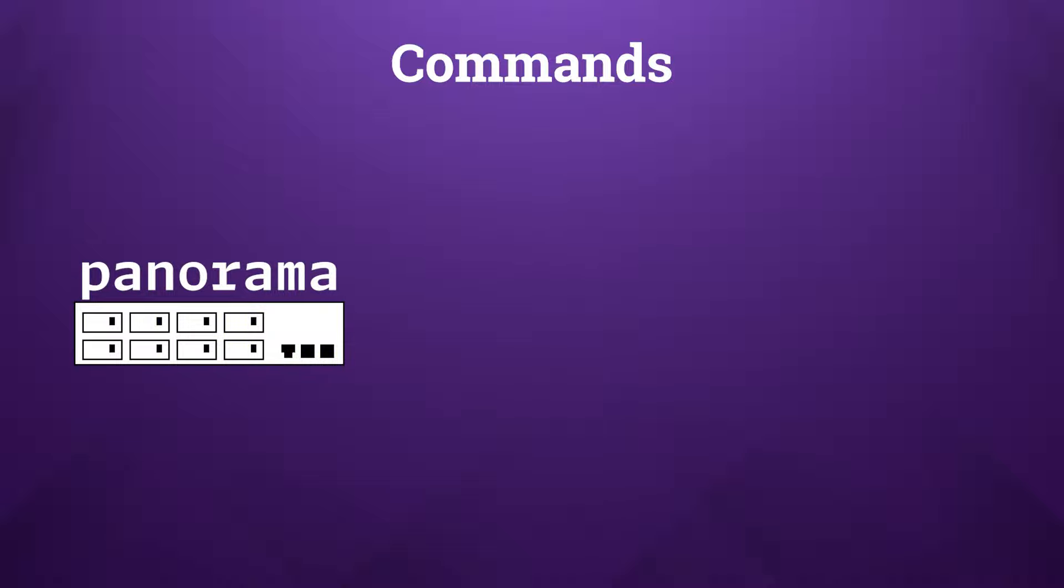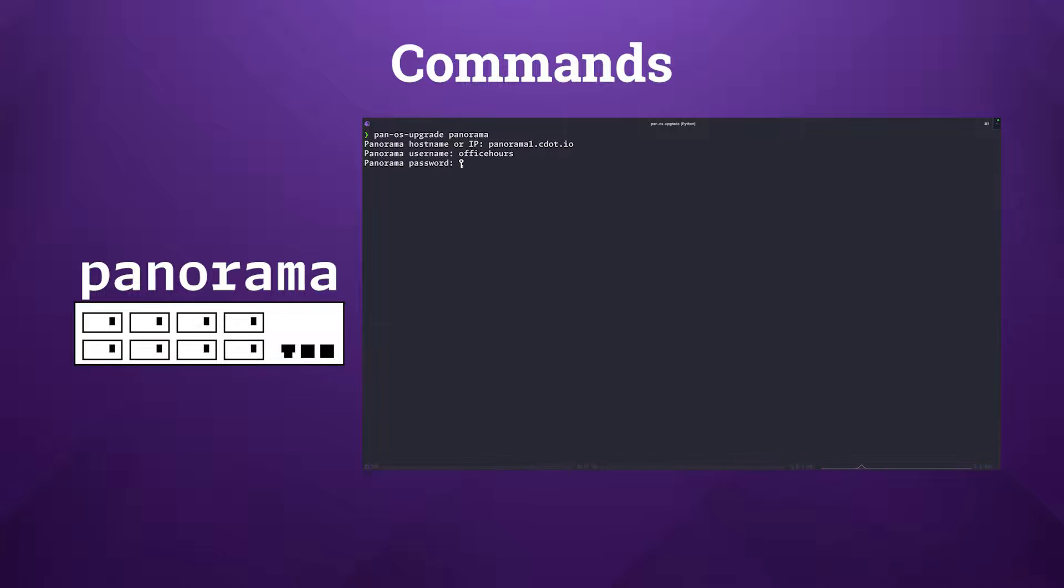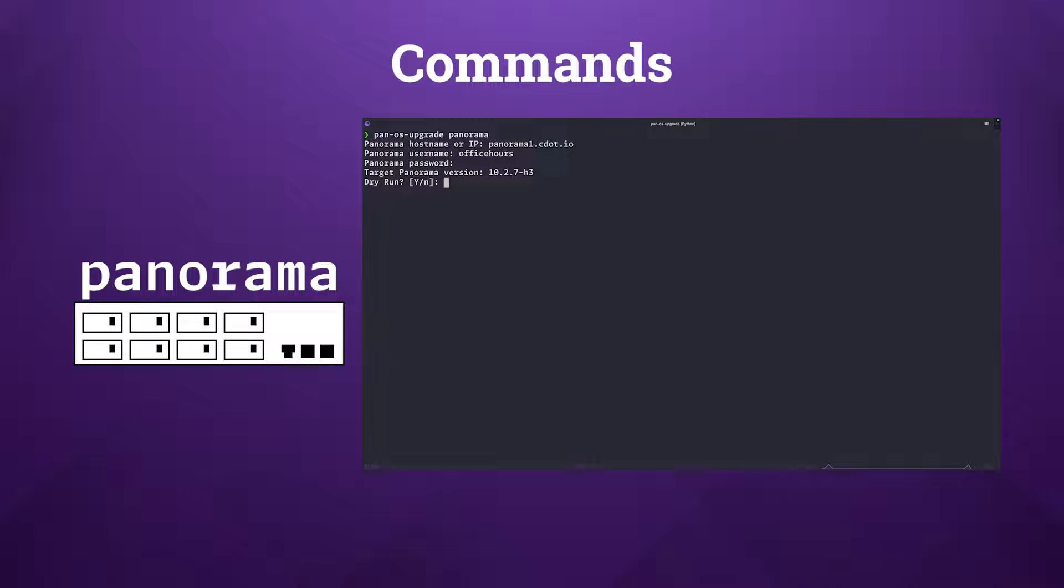If you're using panorama for centralized management, then the panorama subcommand is designed to upgrade the actual panorama appliance, and the prompts that you'll encounter are very similar to those within the firewall subcommand. It's crucial to understand that while the tool can manage panorama upgrades in HA setups, this subcommand is currently designed to only target one device at a time, so make sure that you specify the correct panorama appliance for each upgrade.